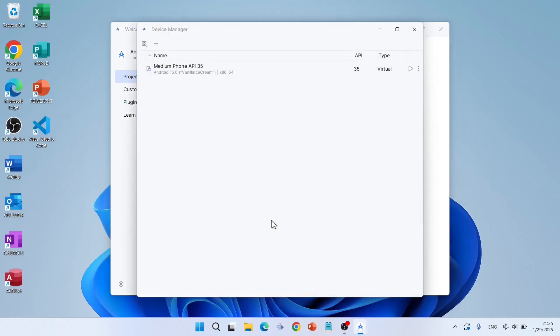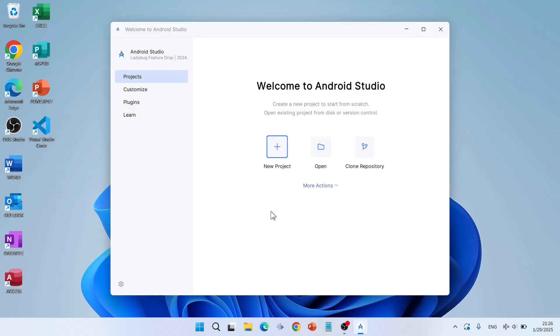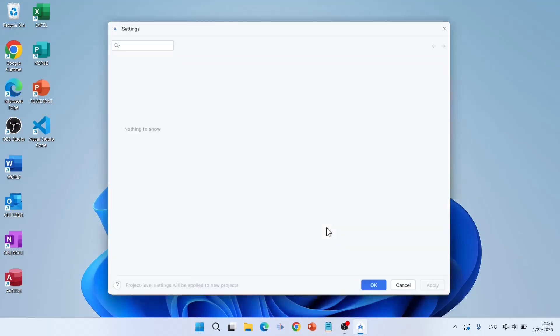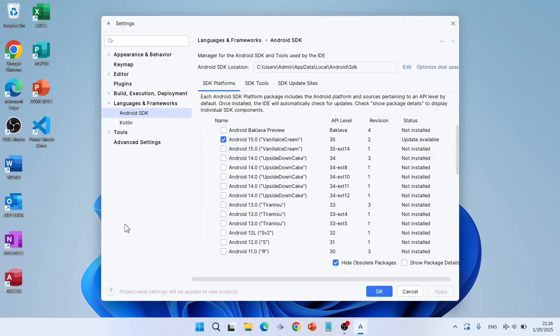Under More Actions you have Virtual Device Manager, where you can create and manage your virtual devices. You can create multiple virtual devices — for example with different screen sizes: one for small devices, one for medium devices, one for large devices, and another for testing on tablets. You can also create and manage virtual devices directly from Android Studio. For now, close the Virtual Device Manager.